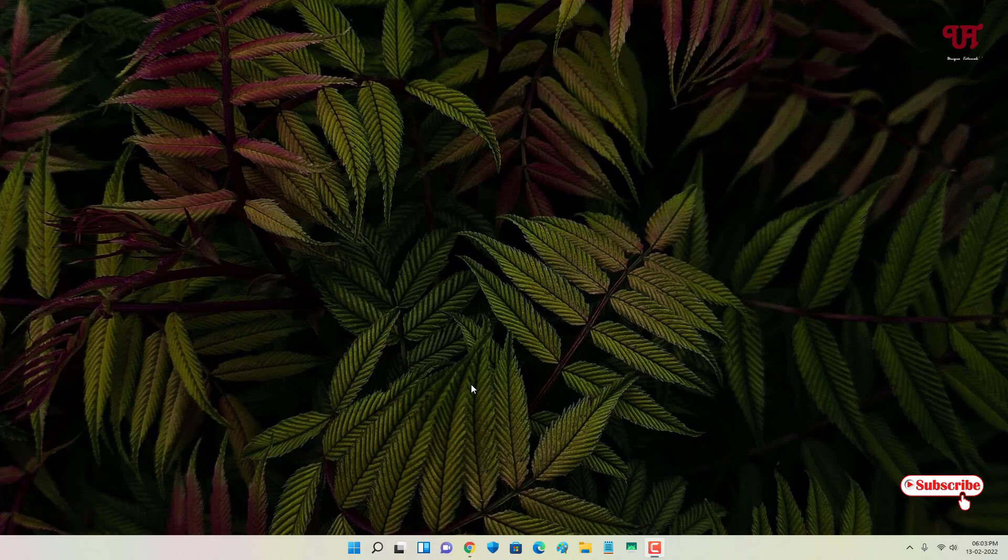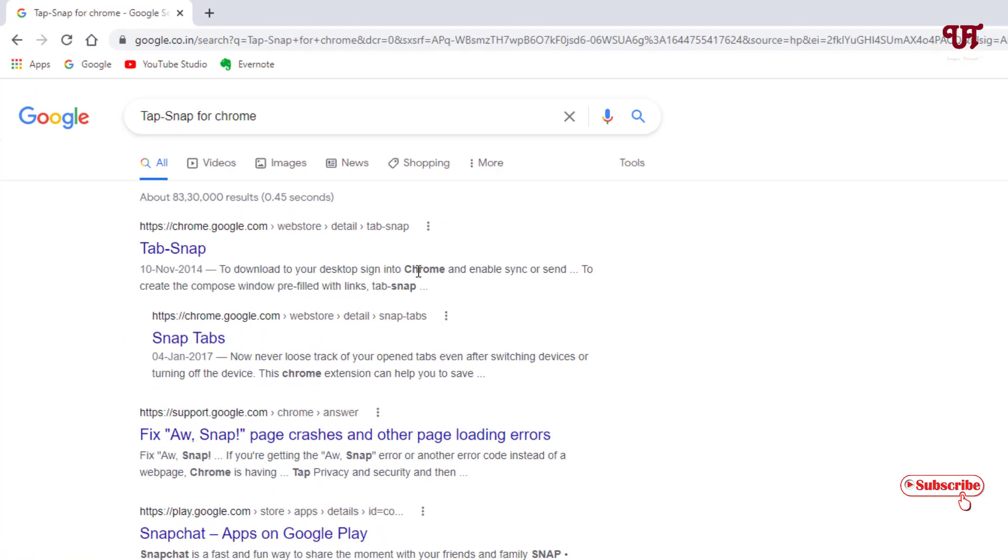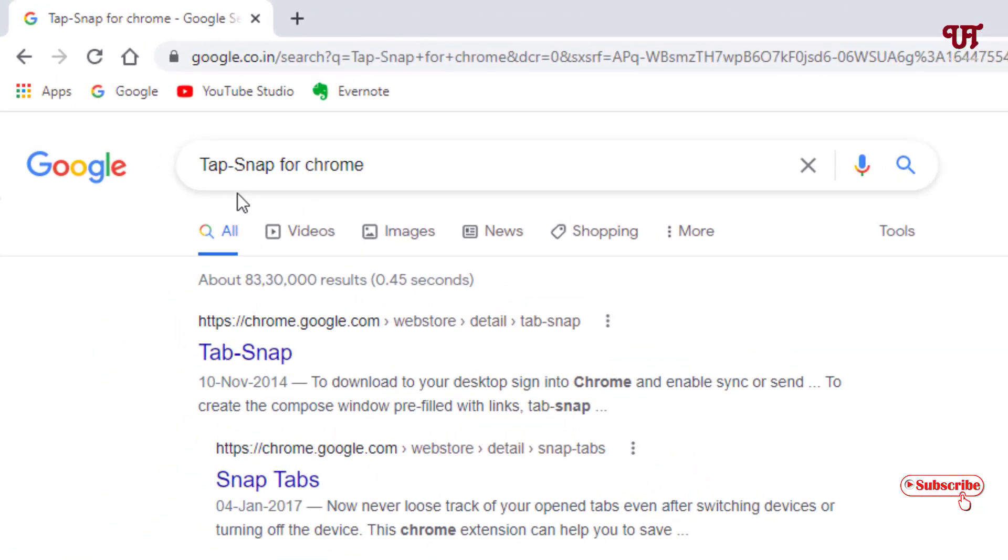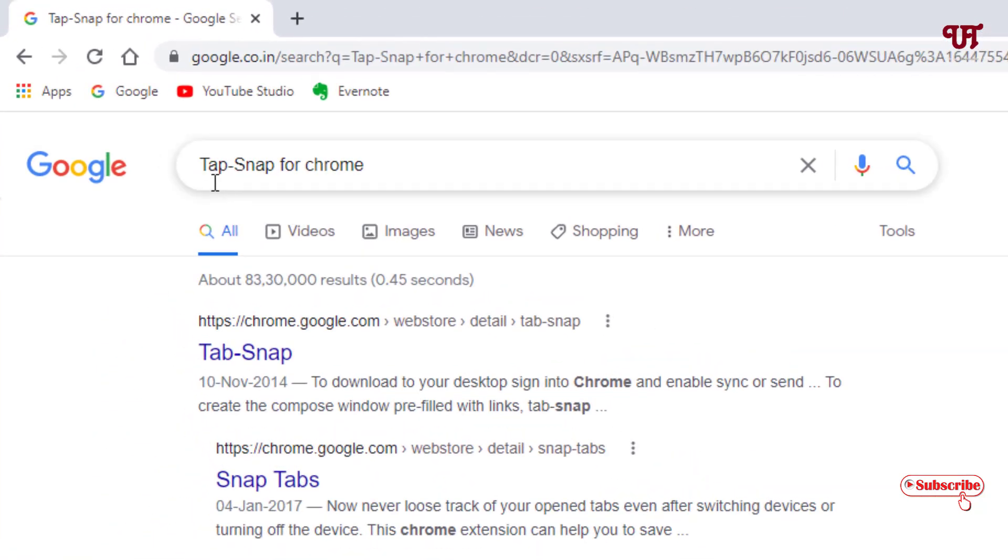First, open the Chrome web browser and in Google search, search for an application named Tab Snap for Chrome. As you can see, on the first list you will see Tab Snap.